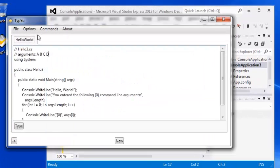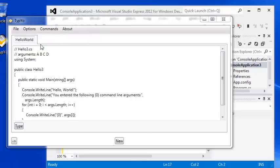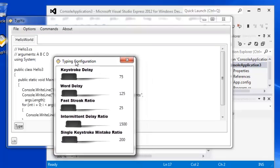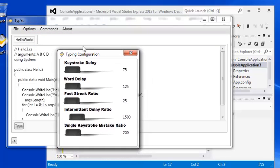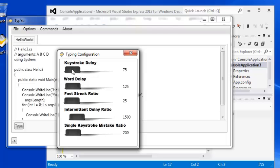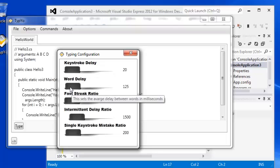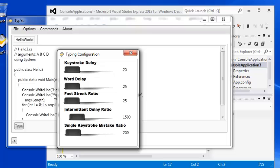So to utilize the different settings in Typeyo, we have some menus here. Note the audio enabled. If you don't want to hear the clicking sounds, go ahead and unselect this. I guess if you want to give the illusion that you're typing, the audio can help. Typing configuration will launch the settings window. And I'll briefly discuss what each one of these is. Keystroke delay is the average time between a key press. So this is the ultimate gauge of how fast it appears that Typeyo is typing. I'll go ahead and set this down to its lowest setting, which is 20 milliseconds. Word delay is the amount of time in between words being typed on average. So set that to 25 milliseconds.